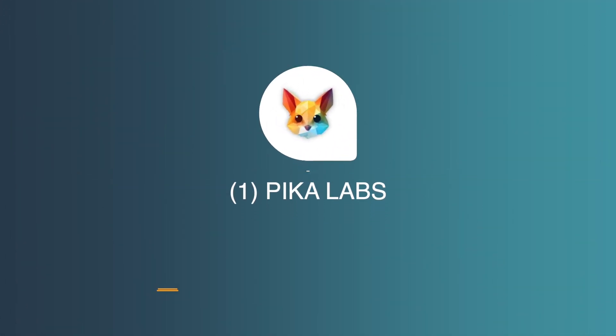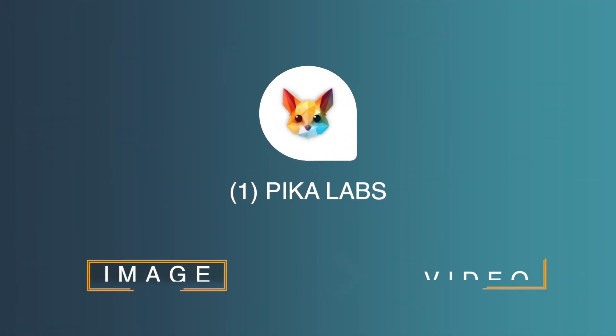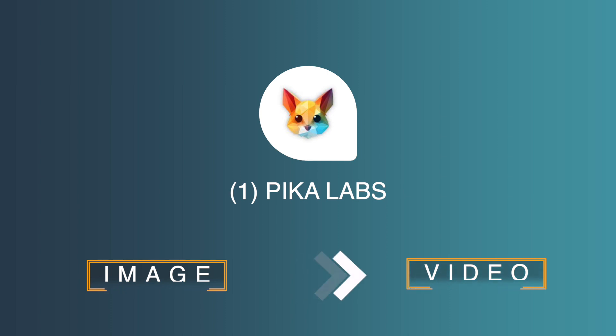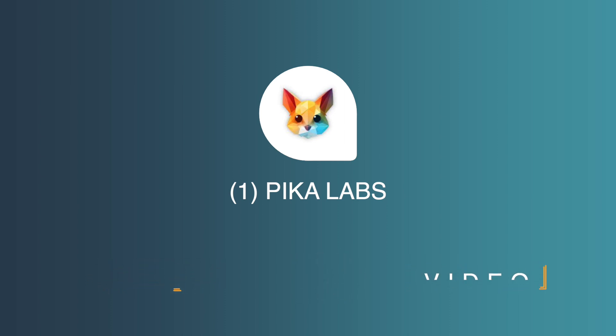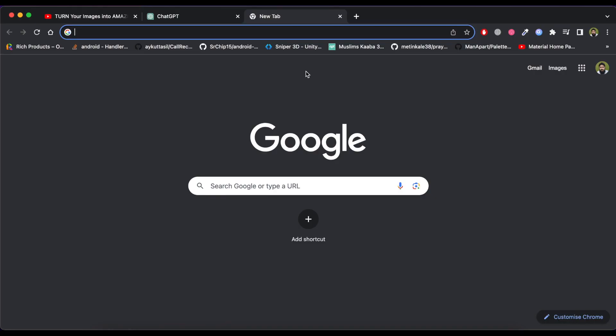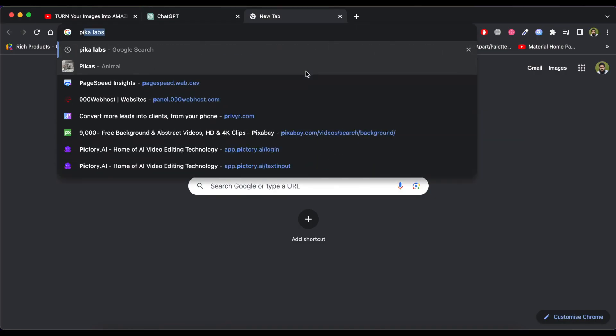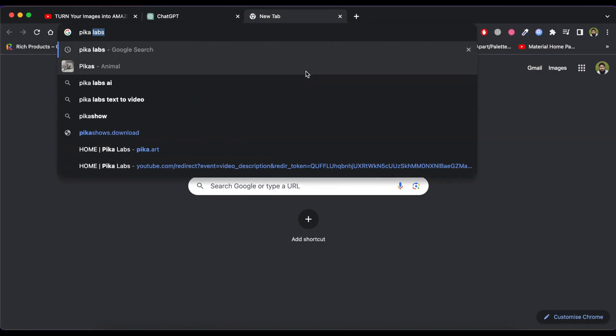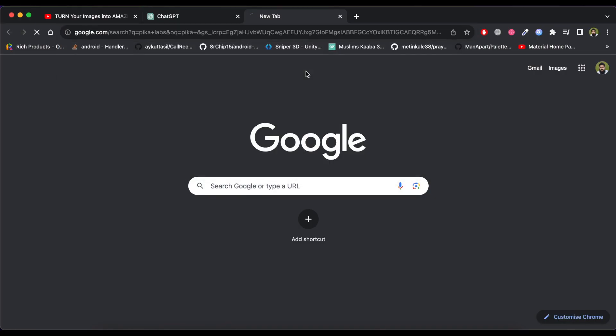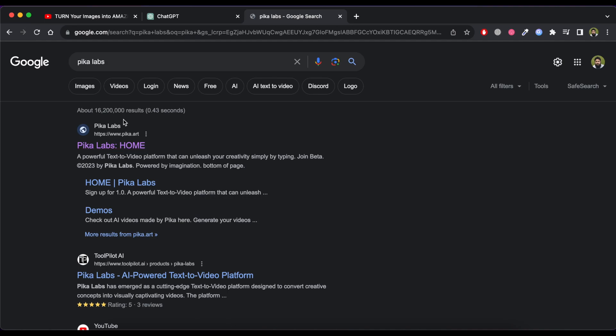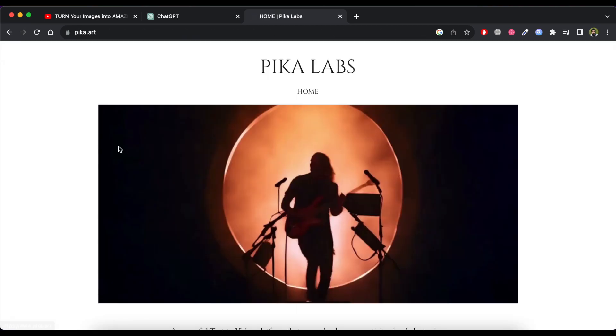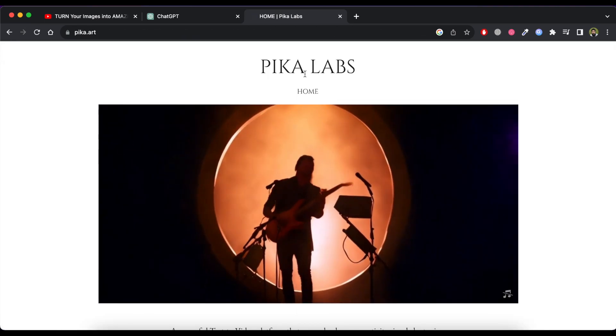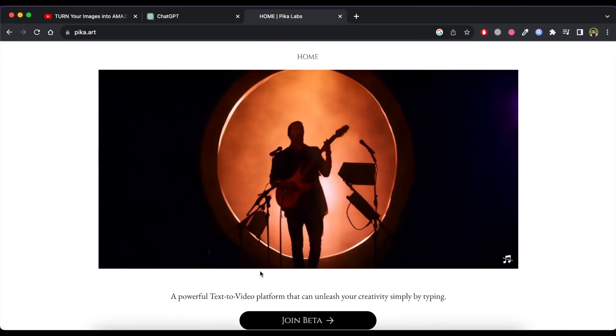The first AI tool is Pika Labs. This is an image to video tool that is incredibly easy to use and it will let you animate your images in any way you want. Now just visit this website and click on join beta button.